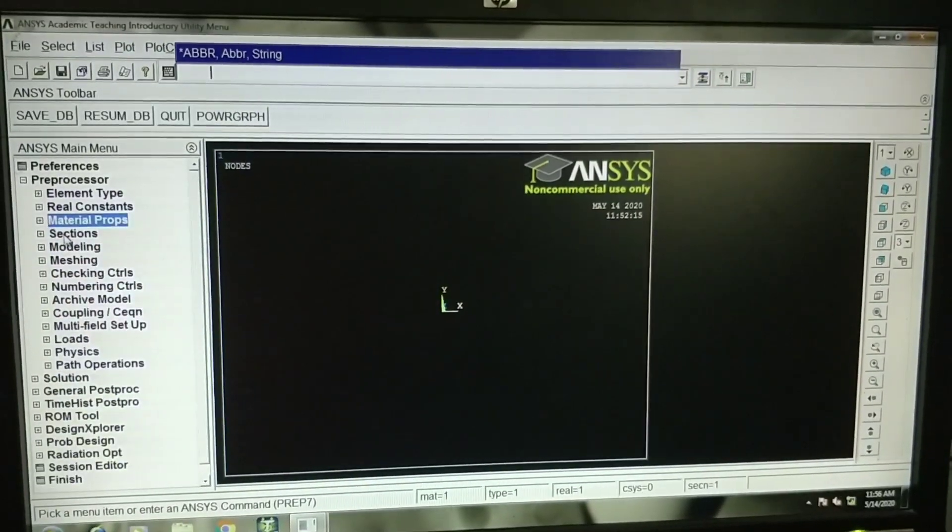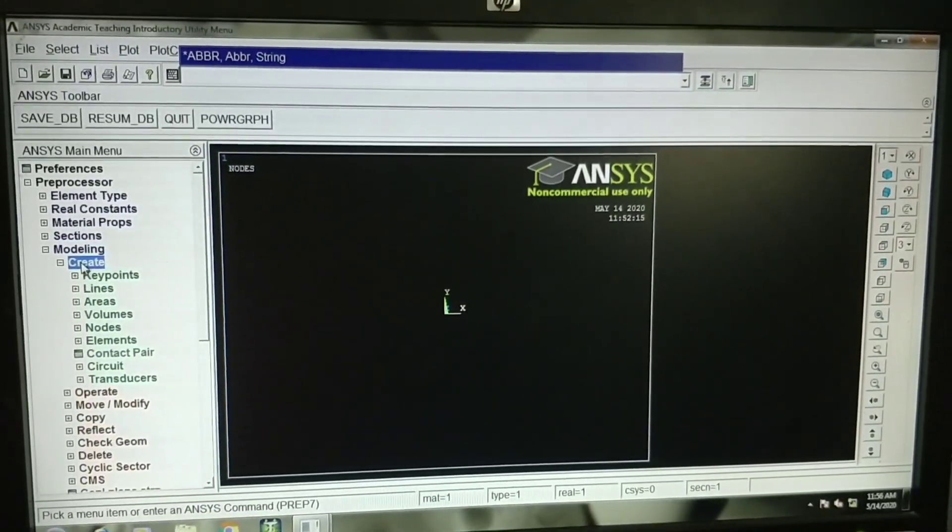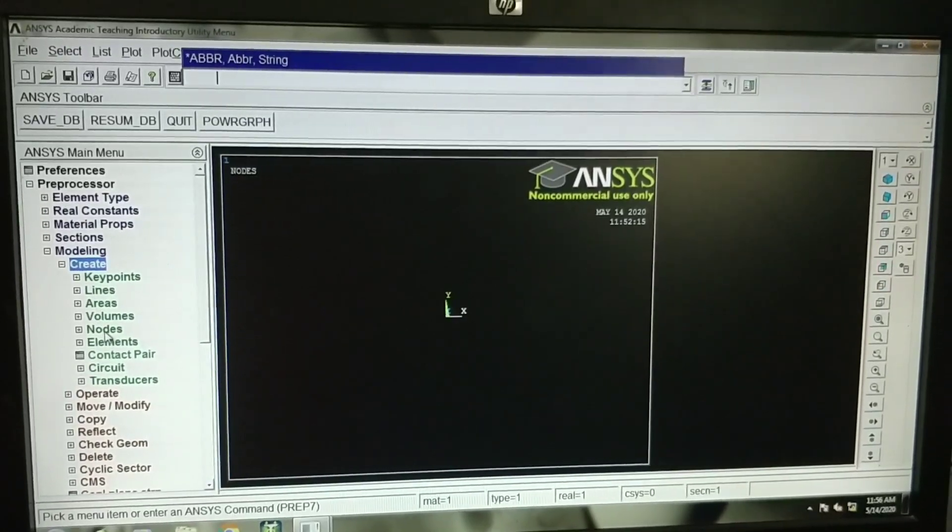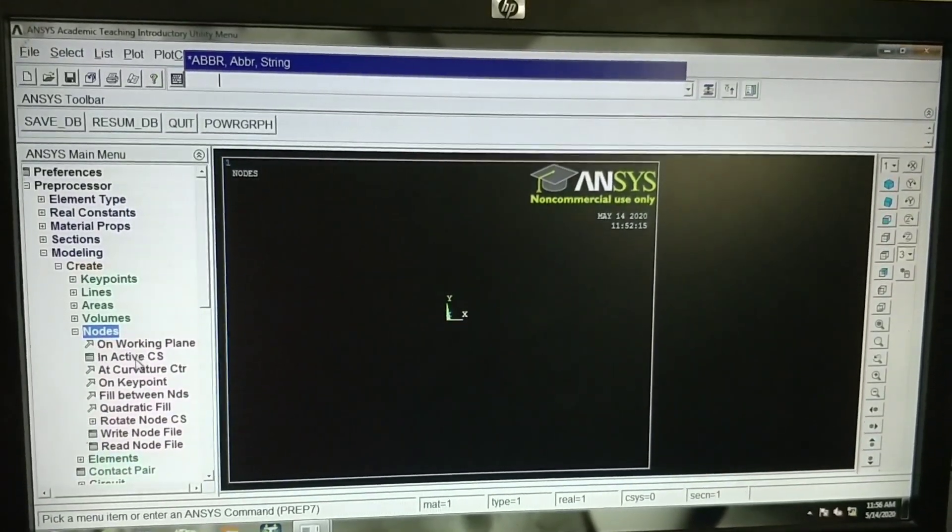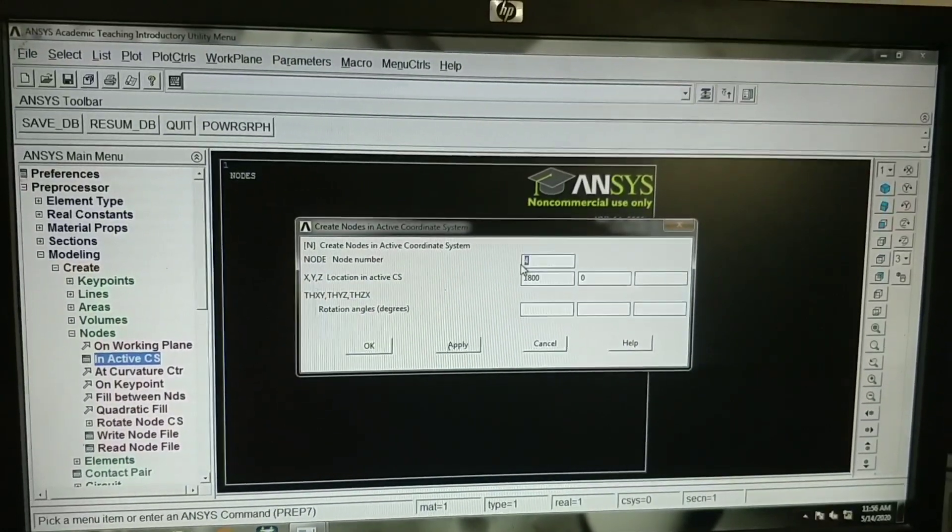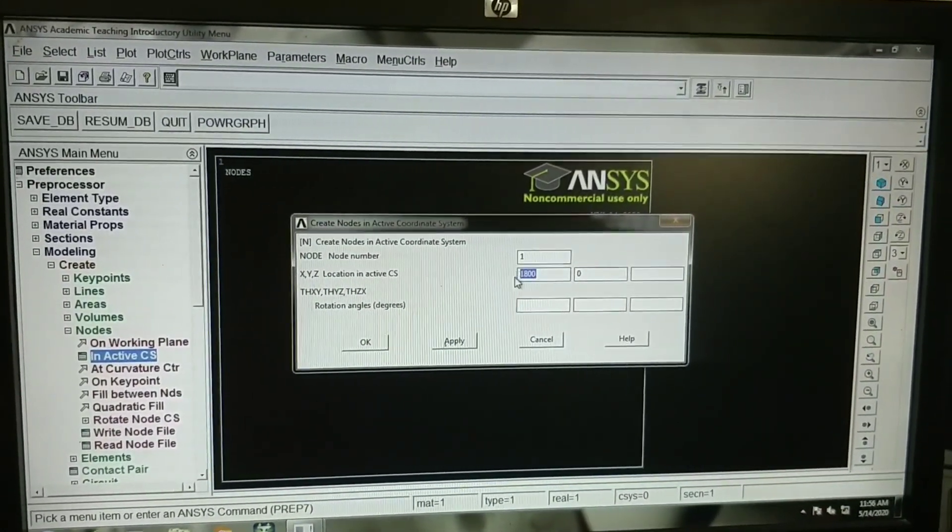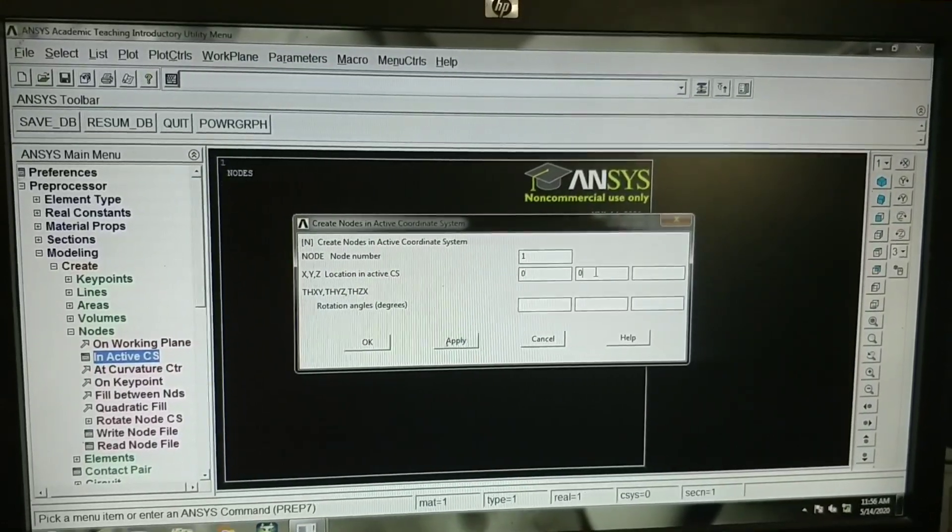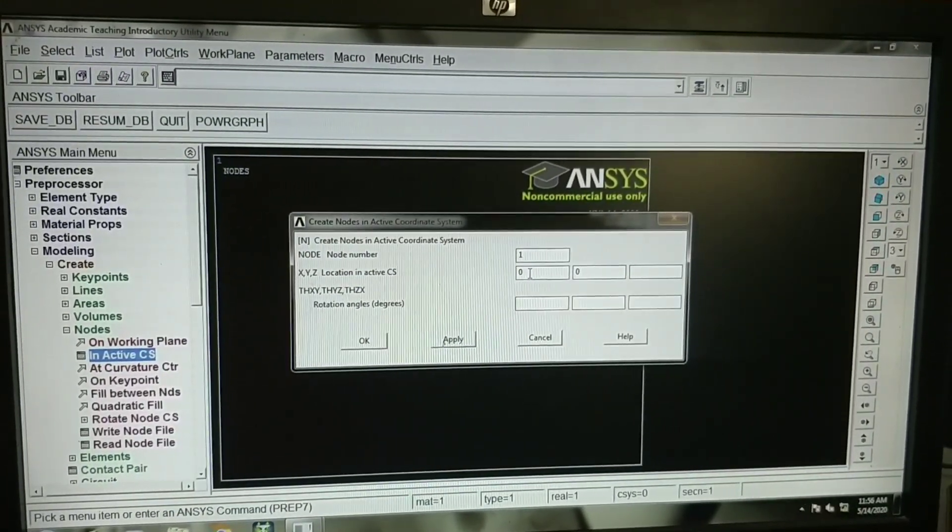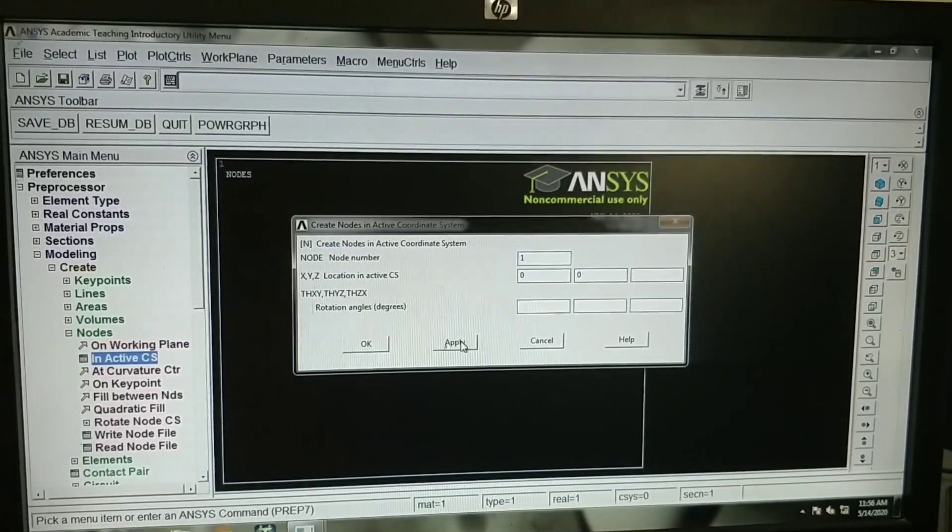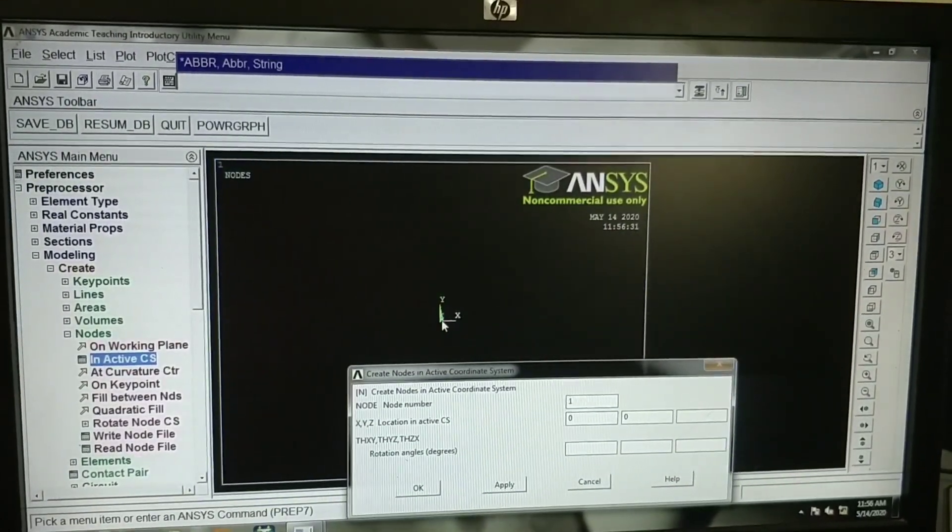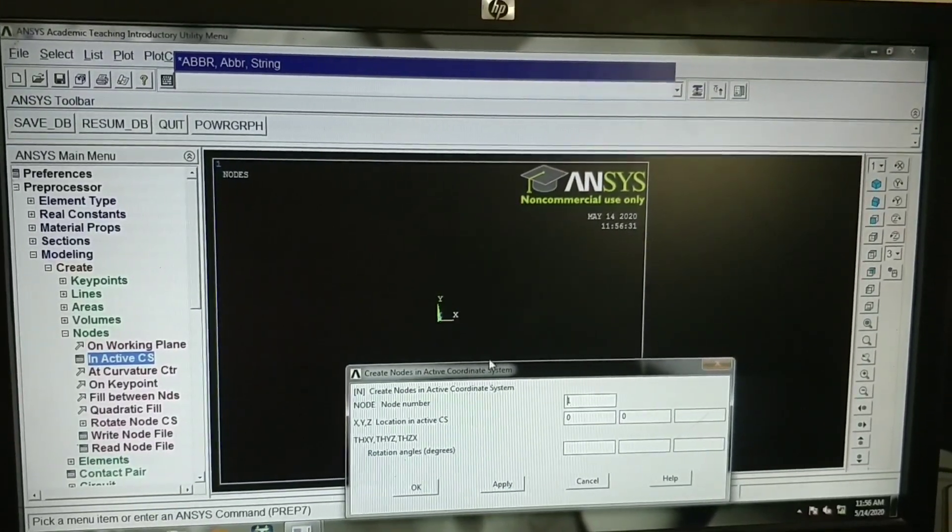Then you can go to modeling, create. Let us create the model using nodes. I will go to nodes, click on nodes, in active coordinate system. First we will select node 1 and we will take that node as reference. This is x coordinate, y coordinate and z coordinate. X distance for node 1 is 0. Click on apply. Now you can see node number 1 will be created here. We will take this particular node as a reference point.